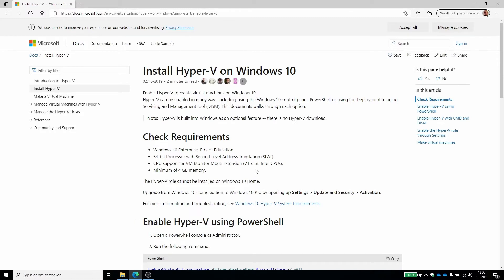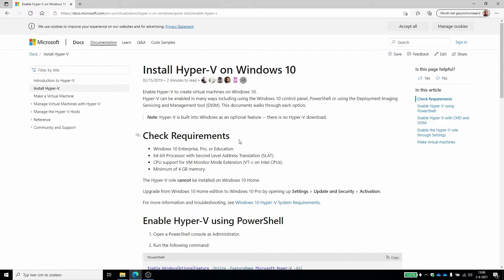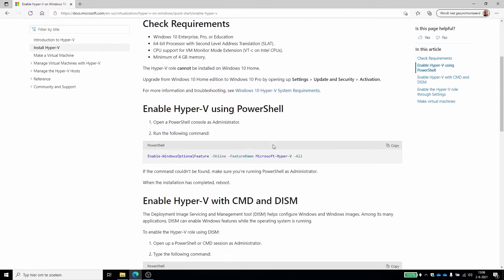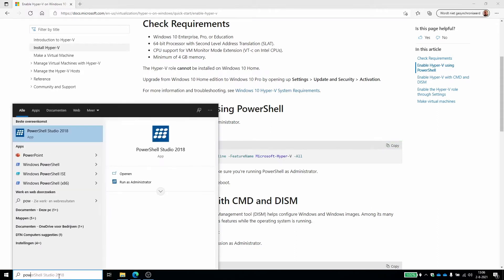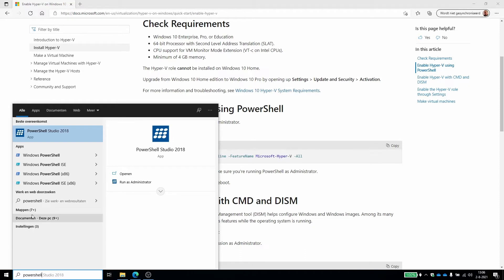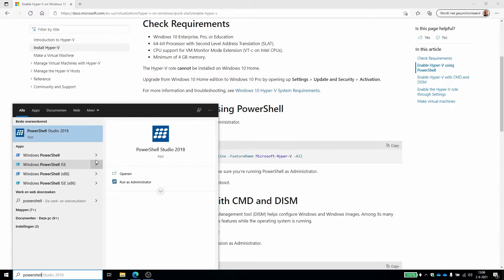So when you're done that, we can enable Hyper-V and we do this actually with just this PowerShell command. There are other ways to do this, but the easiest way is PowerShell command. So we start up PowerShell, make sure to do this as system administrator.